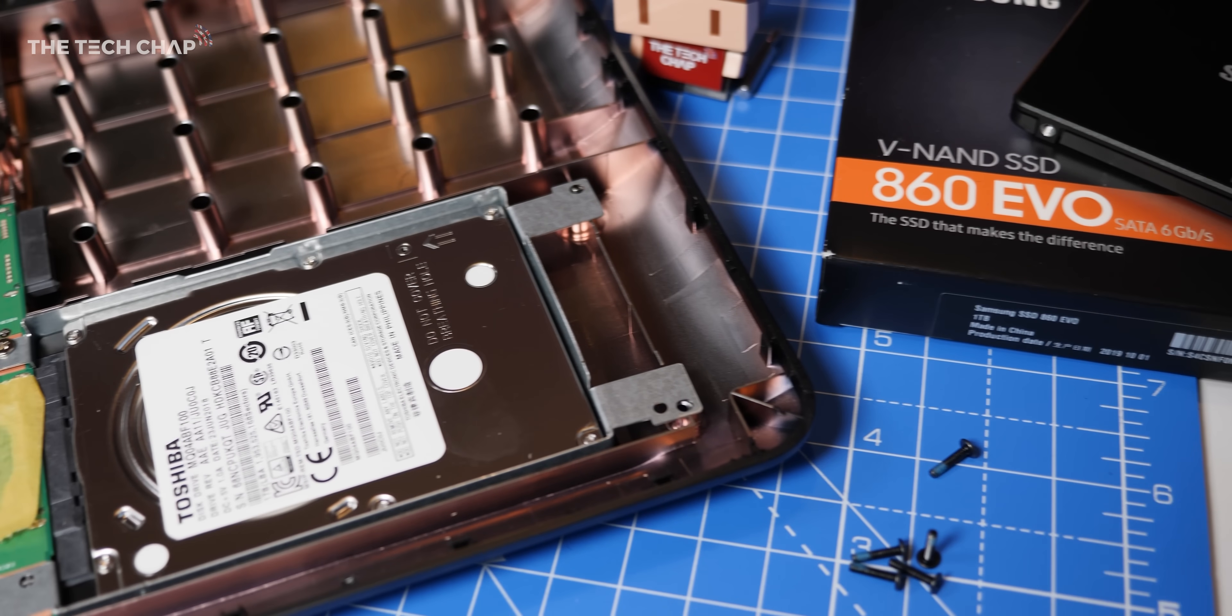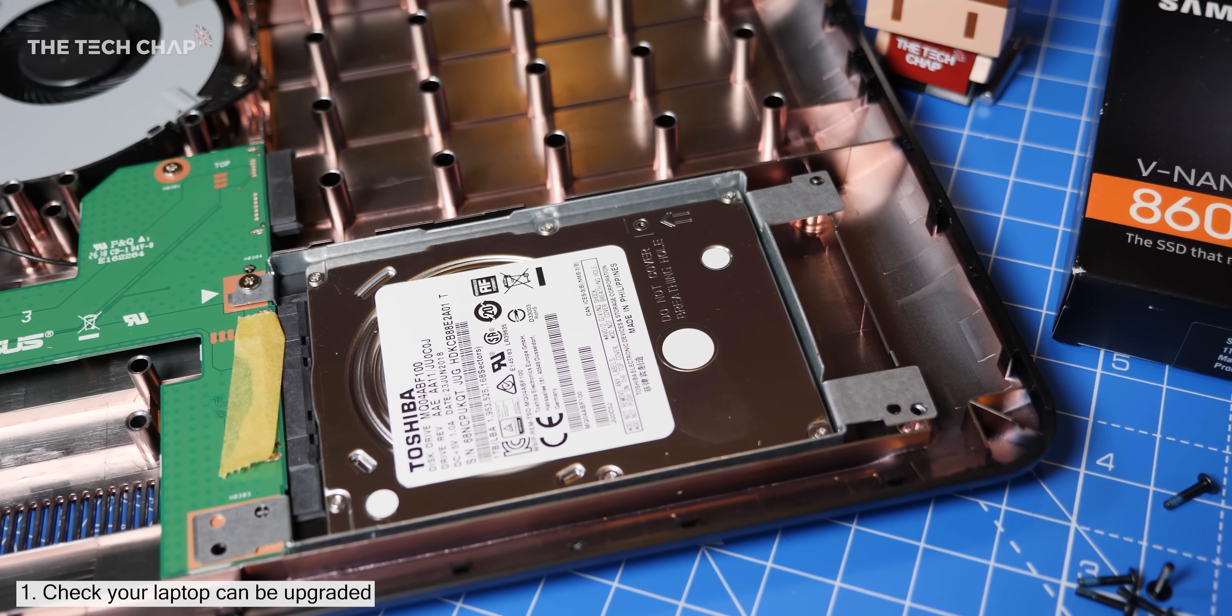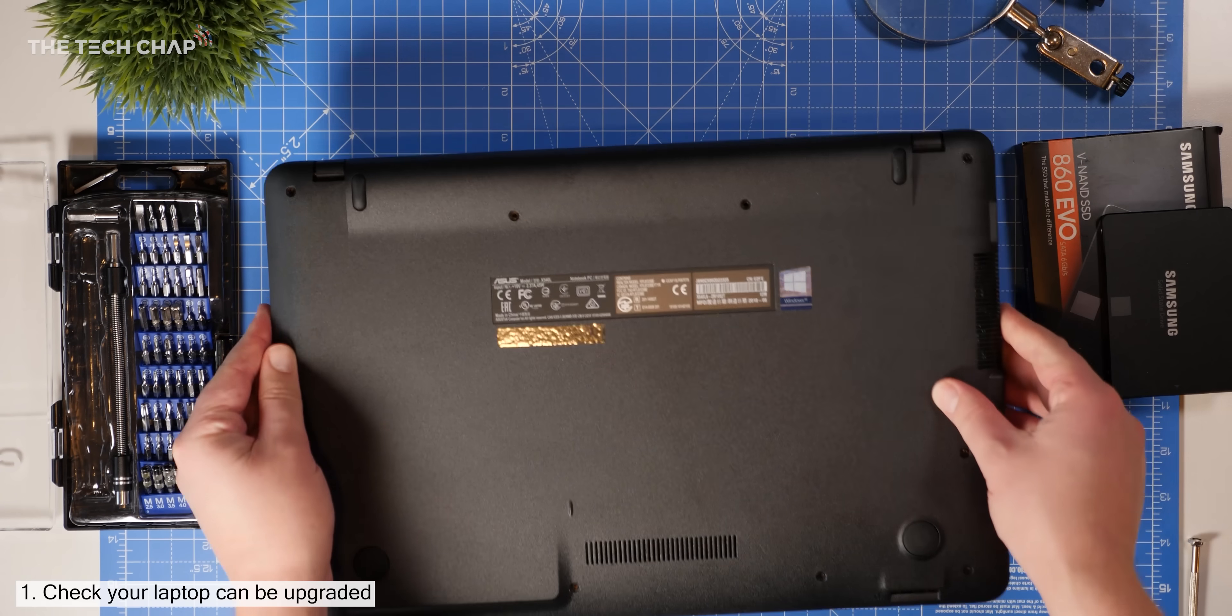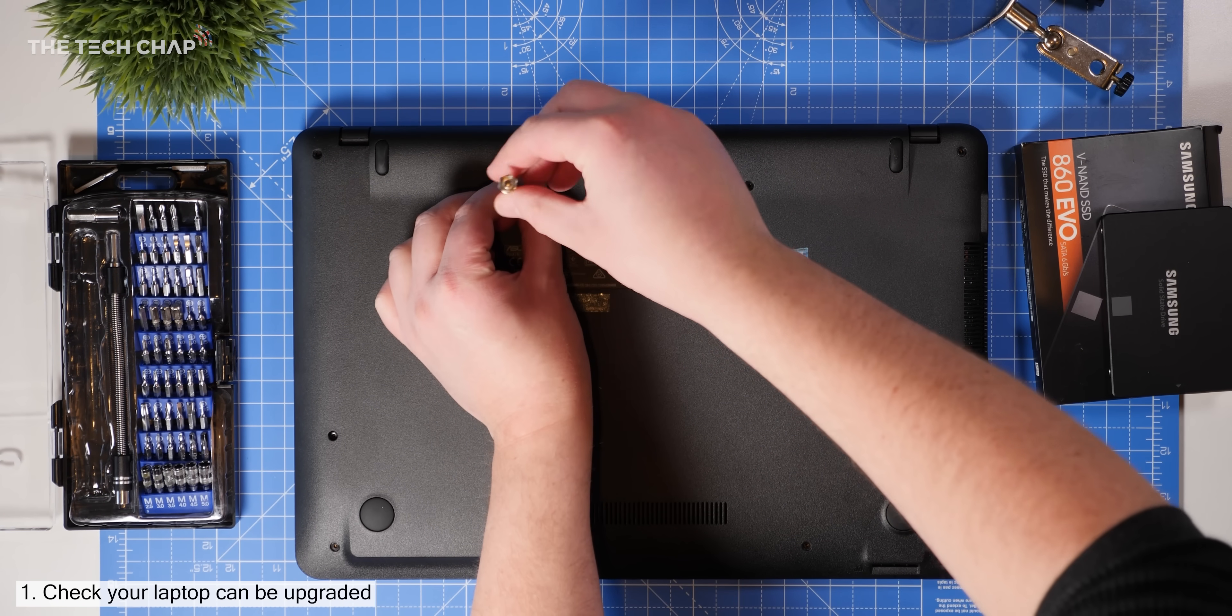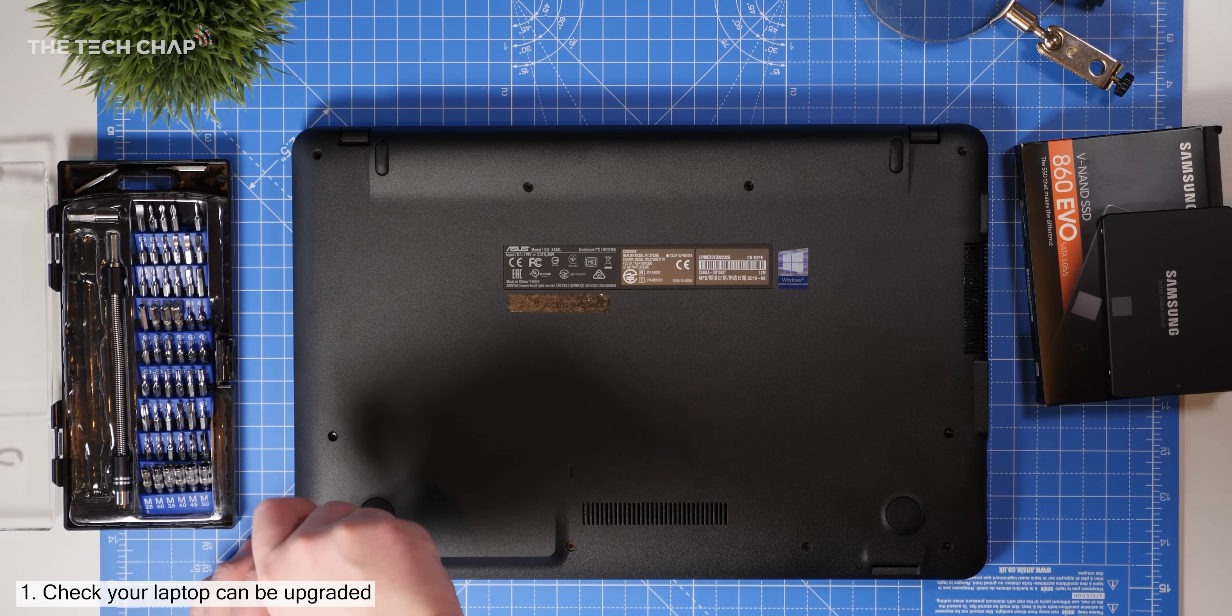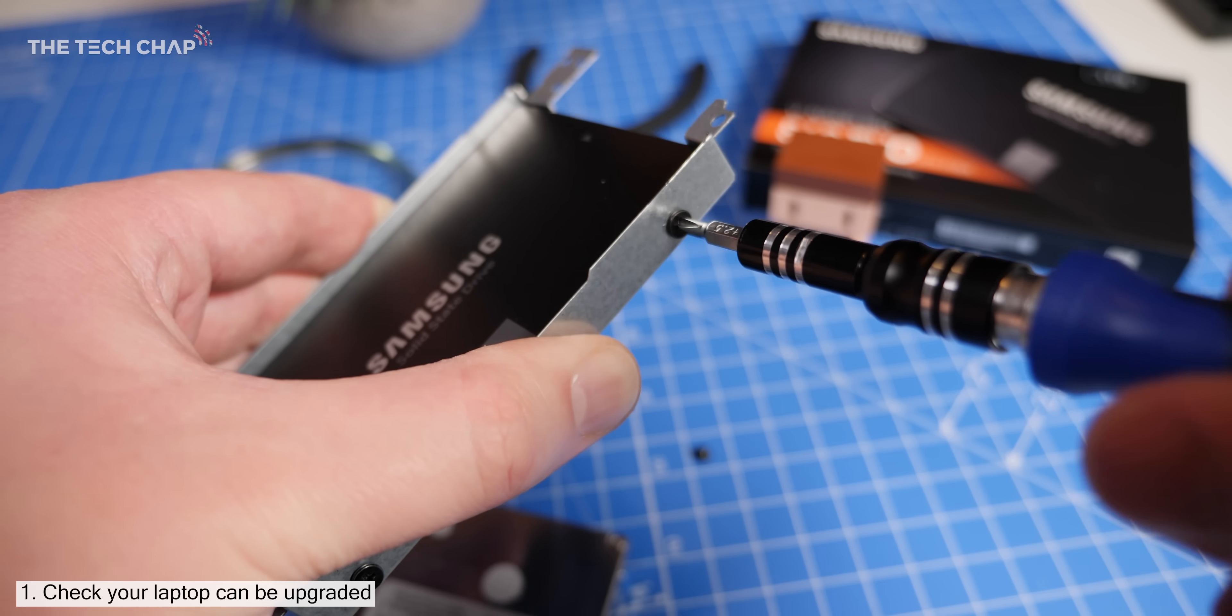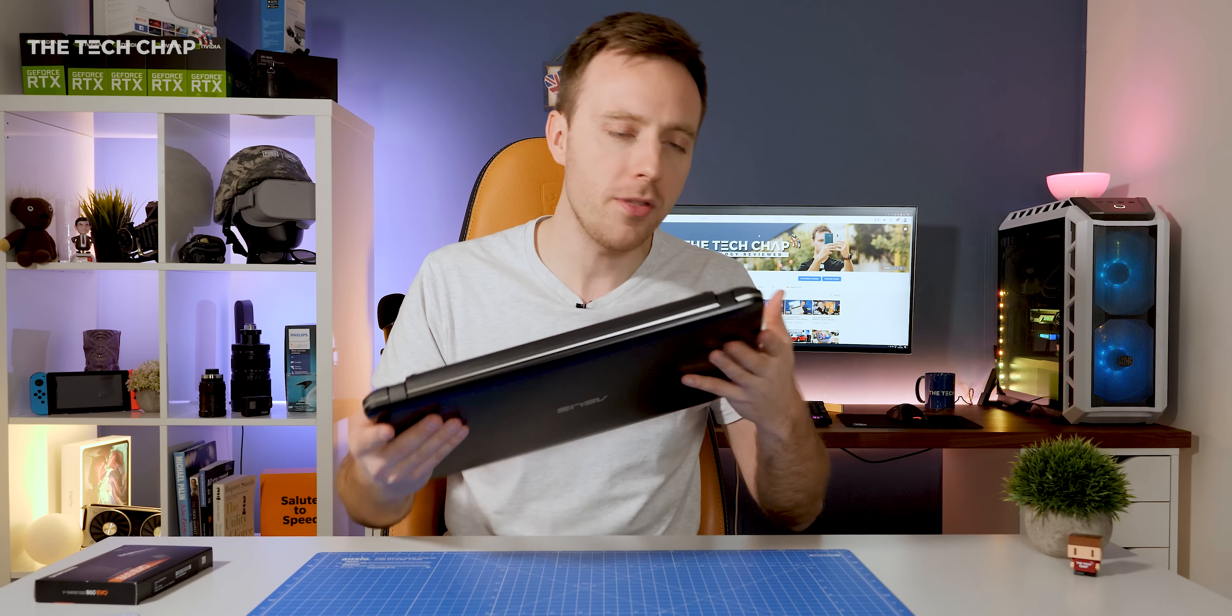Just quickly, before we go any further, do make sure that your particular laptop is upgradeable. The vast majority are, but it's worth doing a little bit of research online, maybe watching a few how-to videos on how to actually open up and change the hard drive in your particular laptop.